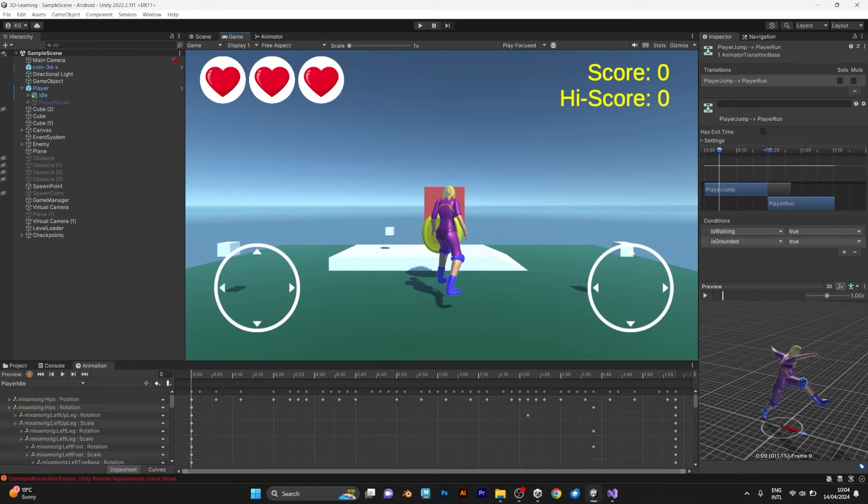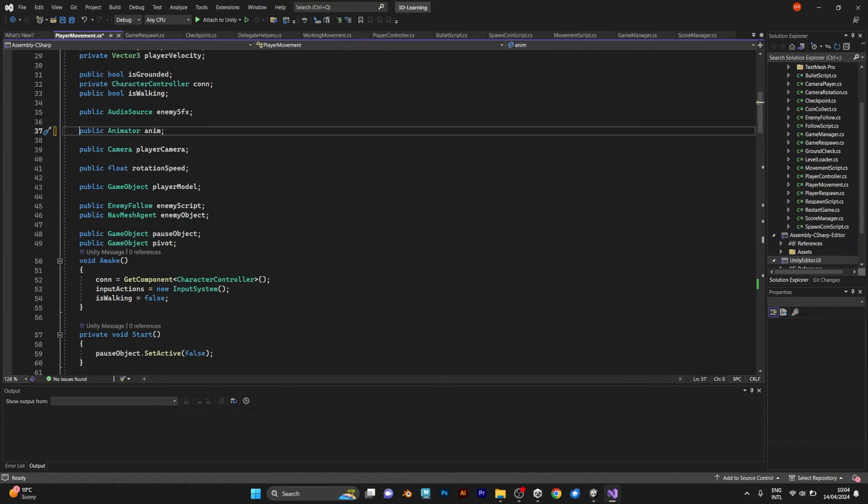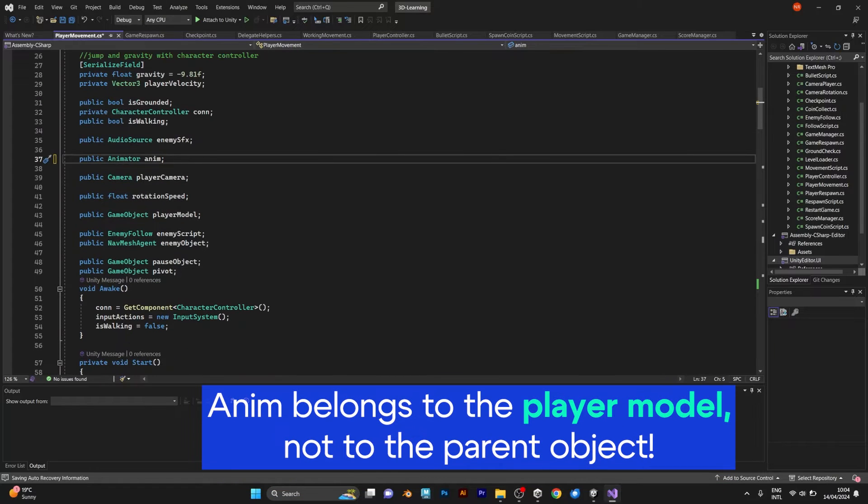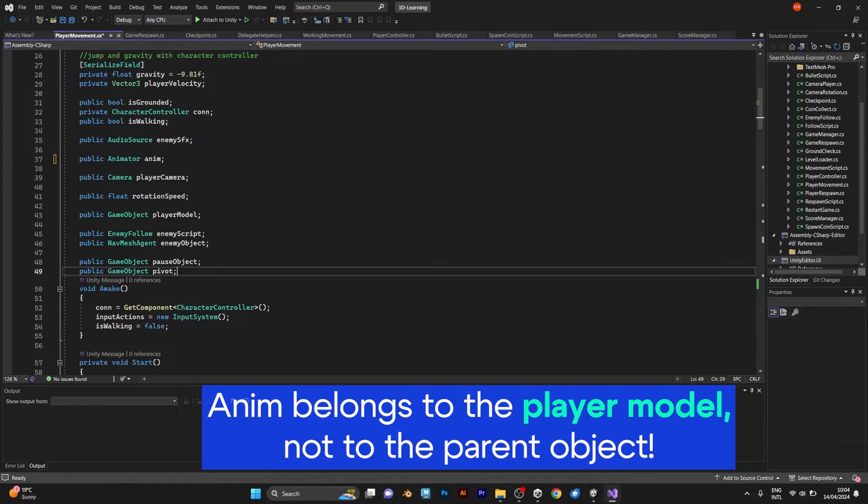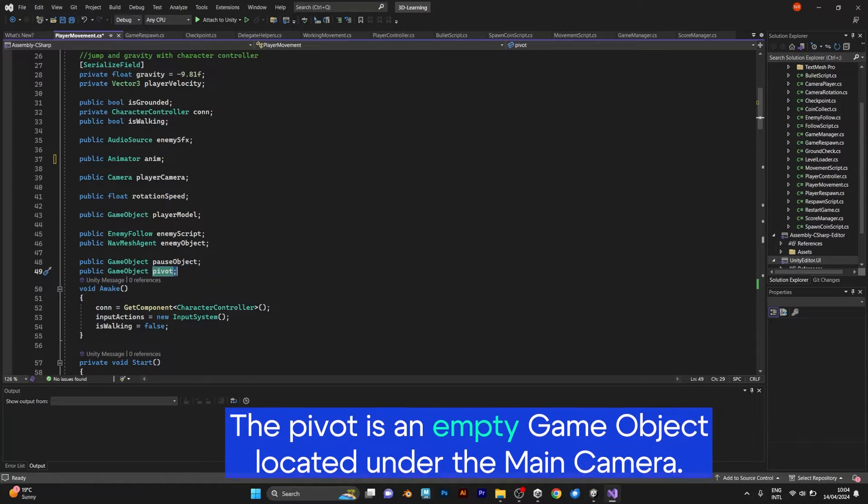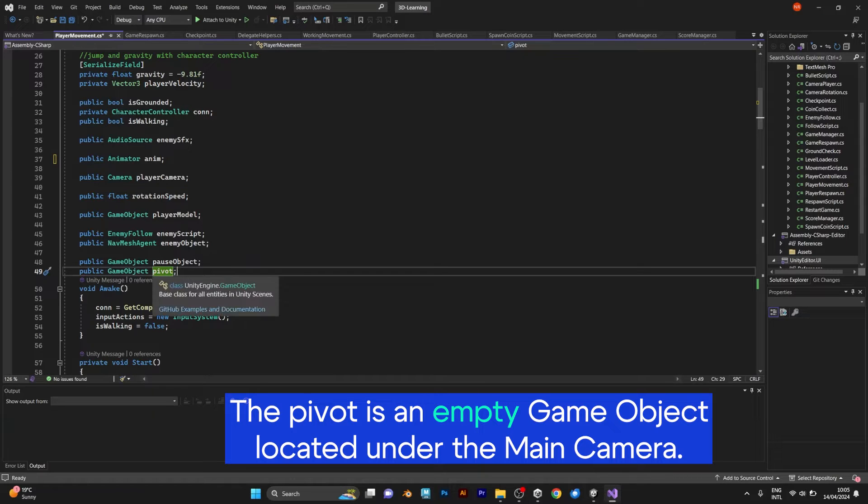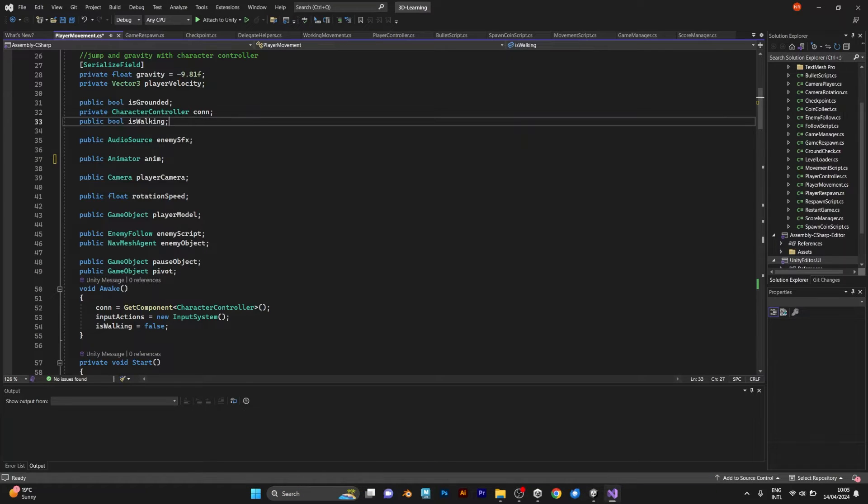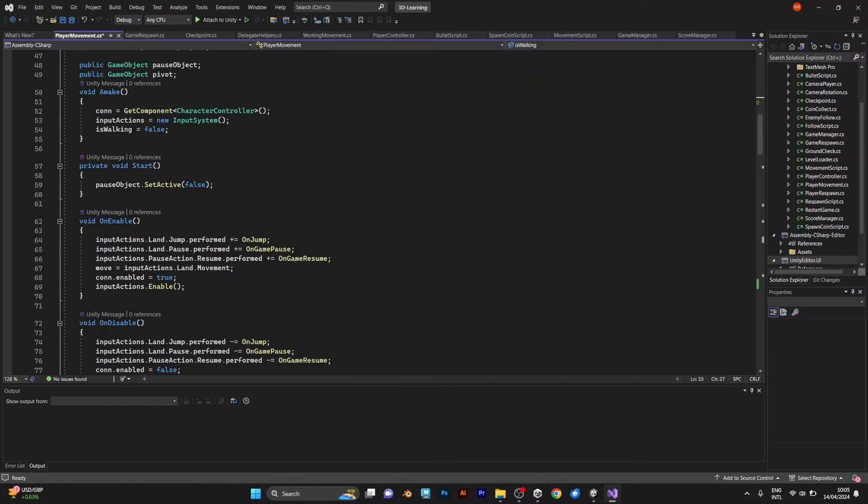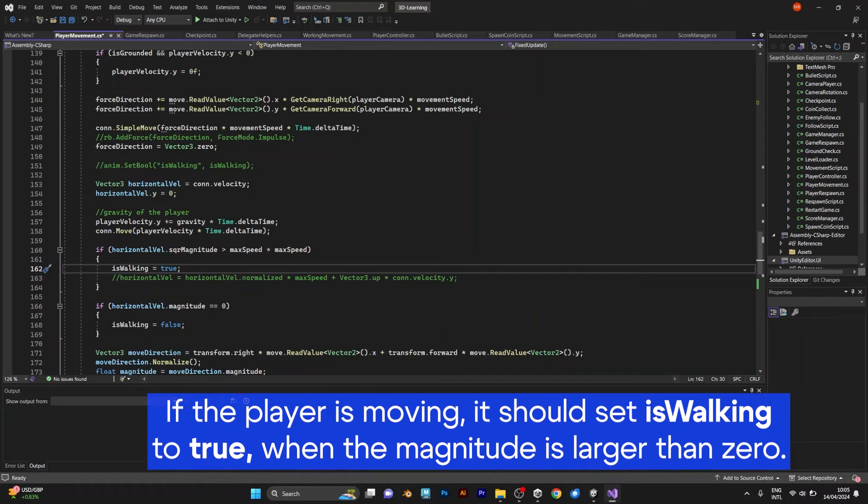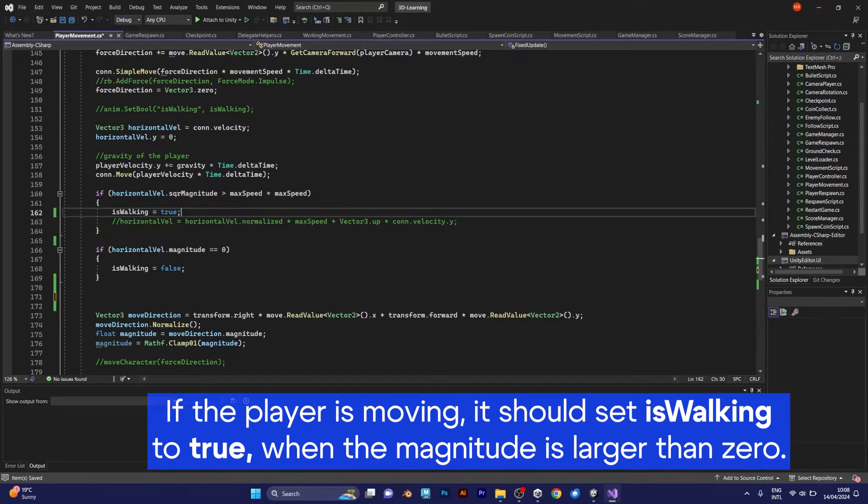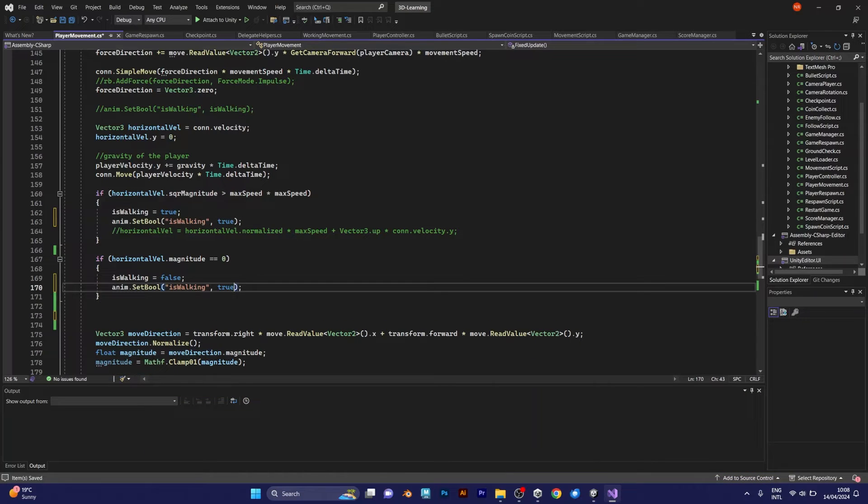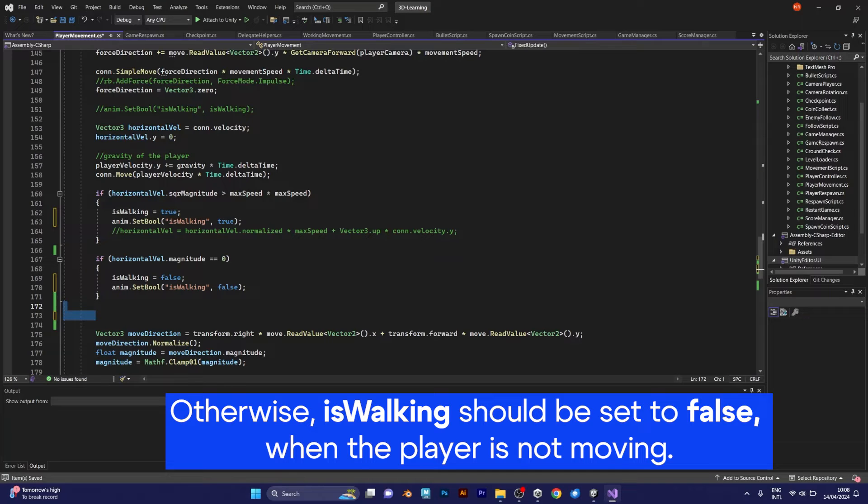For adding the animator into this game, I added public animator anim. Anim is usually part of the player model. But the player model has another object, which is pivot. It is a simple game object that can be added when you open main camera and just add a simple empty object. IsWalking is the one that I defined before. Here is the IsWalking true if horizontal velocity is larger than max speed. And IsWalking false.